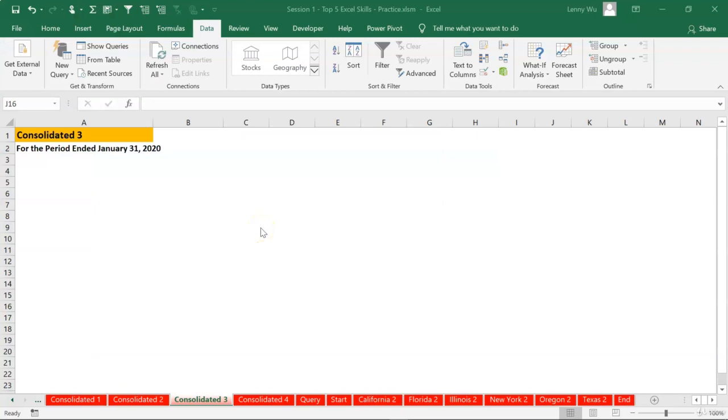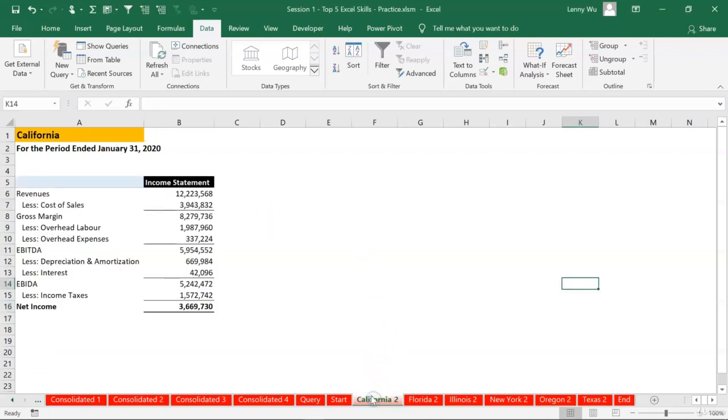The consolidate function in Excel will require that you copy-paste each individual income statement in one tab, so meaning six income statements within six tabs.